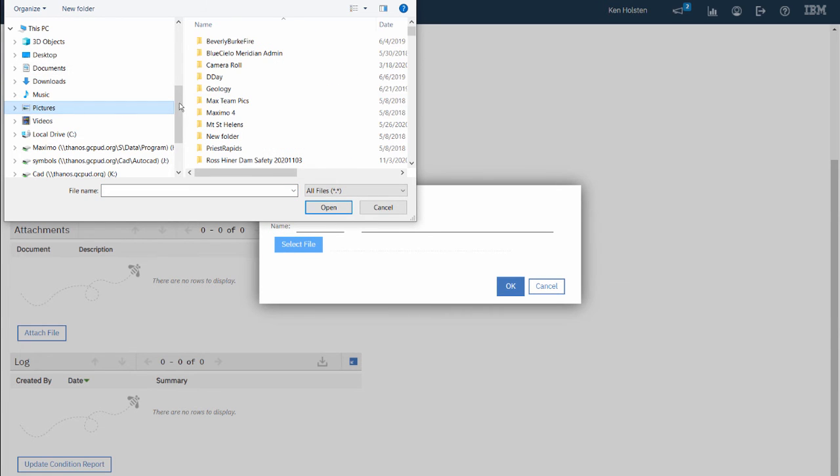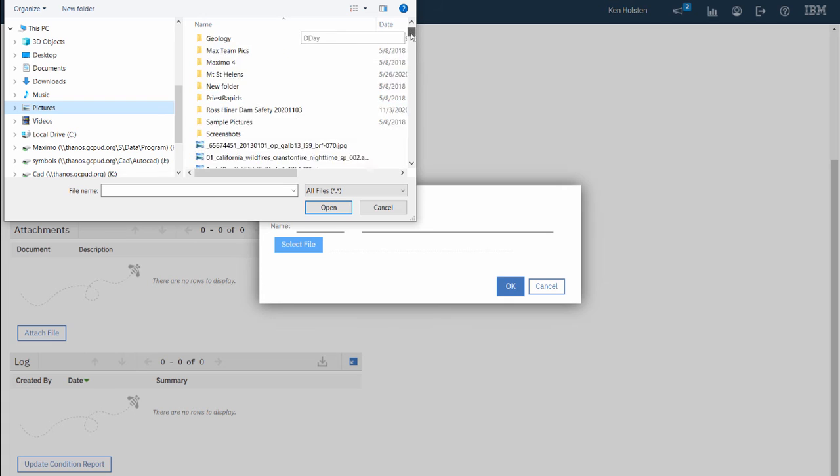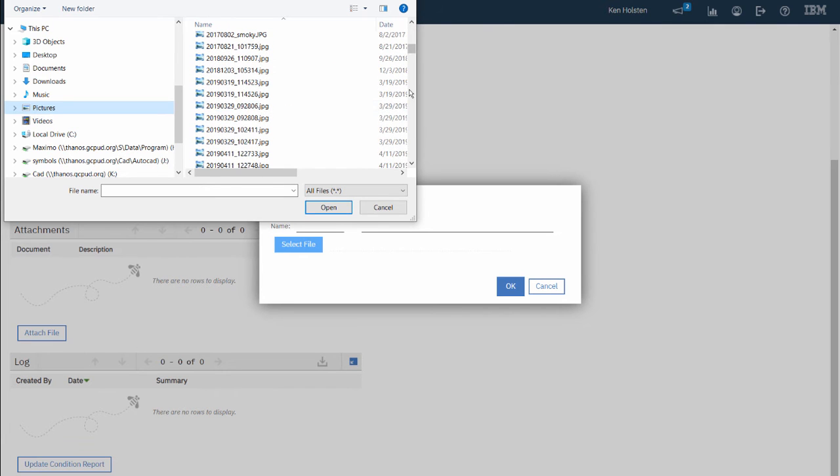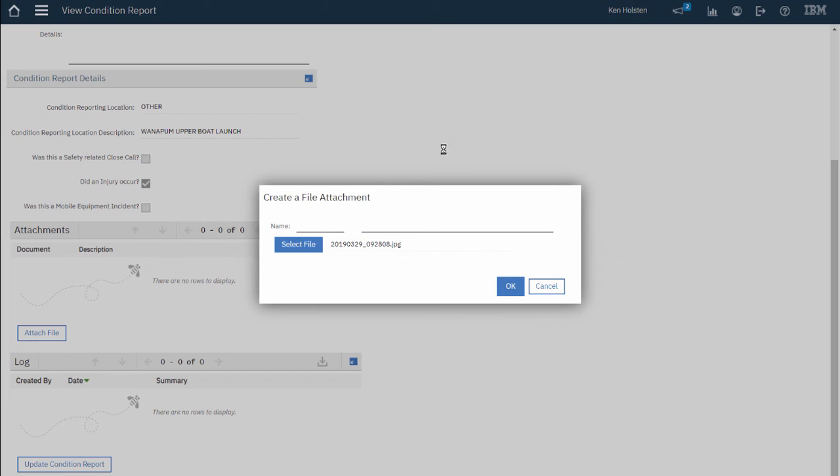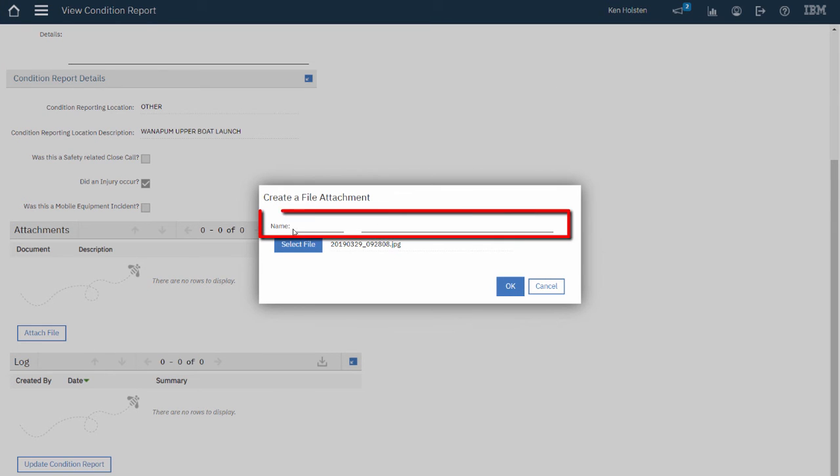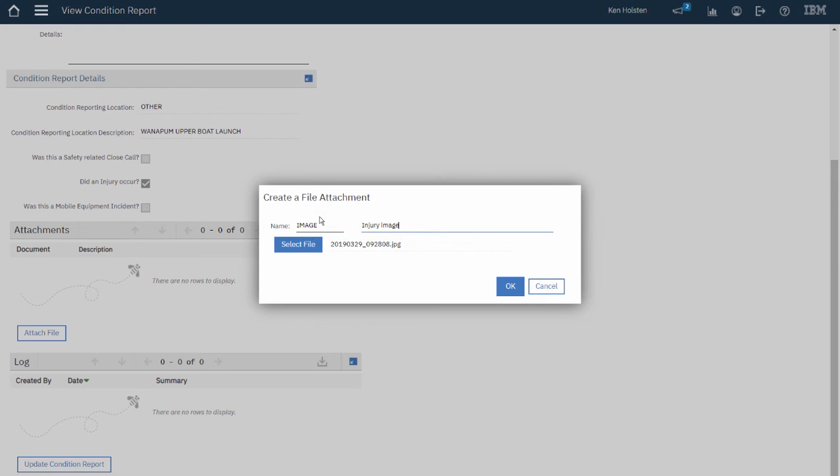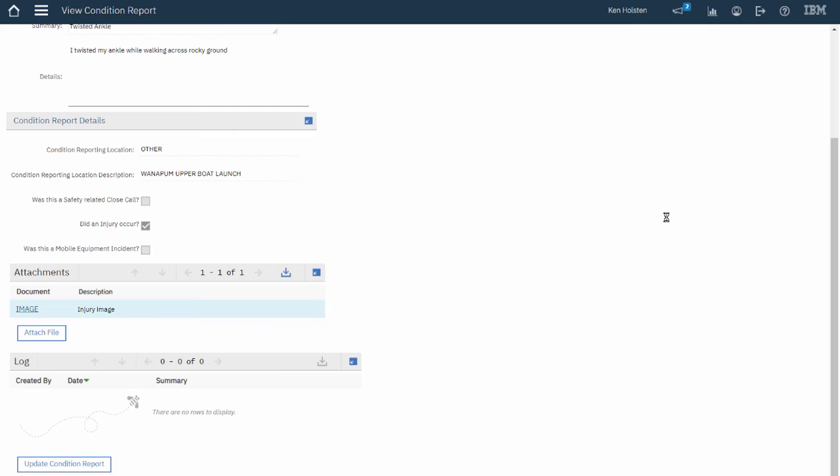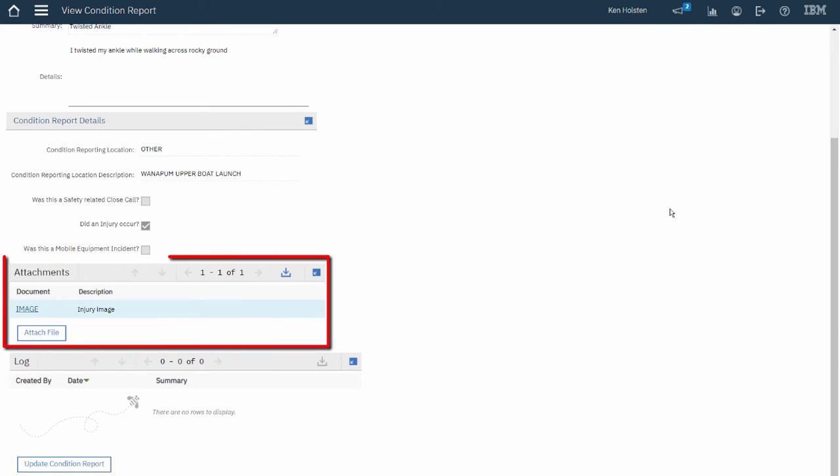I will select the image and then click Open. It's not required but I can give it a name and a description and click OK. And now I've added an attachment to this Maximo record.